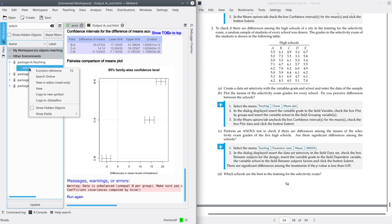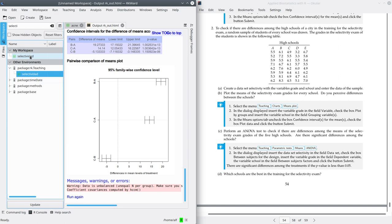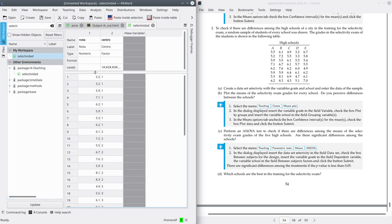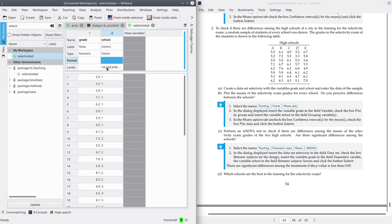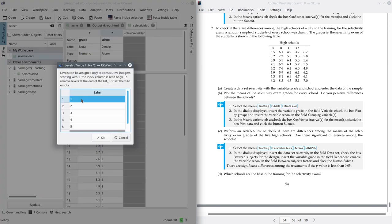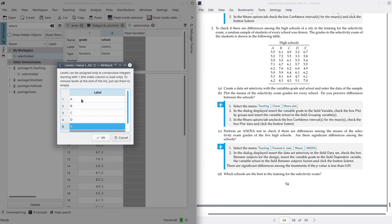Right click and copy to global environment, then open it. It contains two variables: the first one is 'la nota' — that's in Spanish, so I'm going to change it to 'grade' — and the second one is 'center', which is the school. The school is a factor that contains five levels: one, two, three, four, five. We're going to rename these categories A, B, C, D, and E, as we have in the exercise statement.